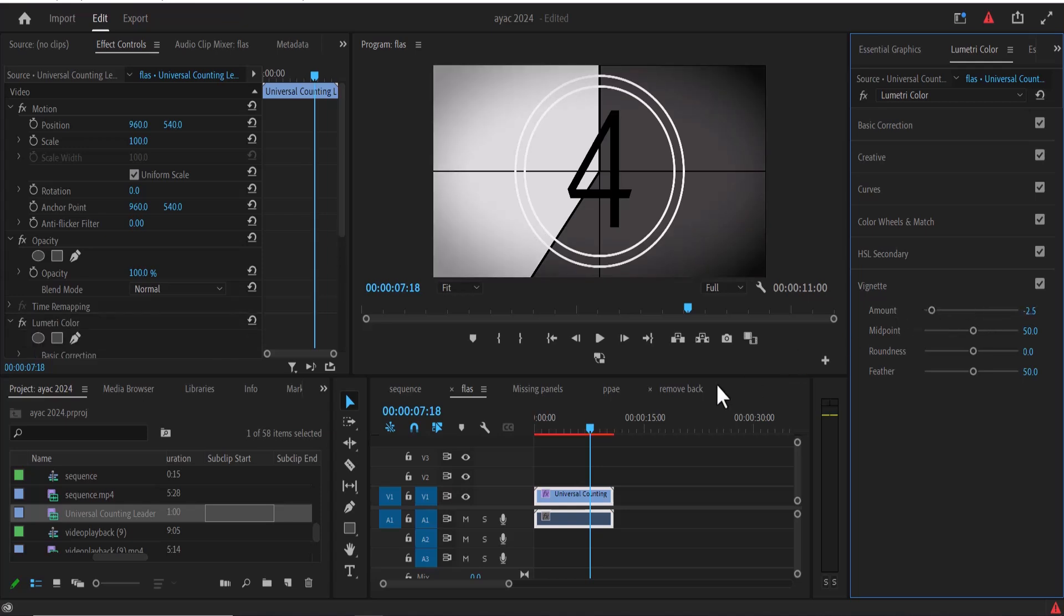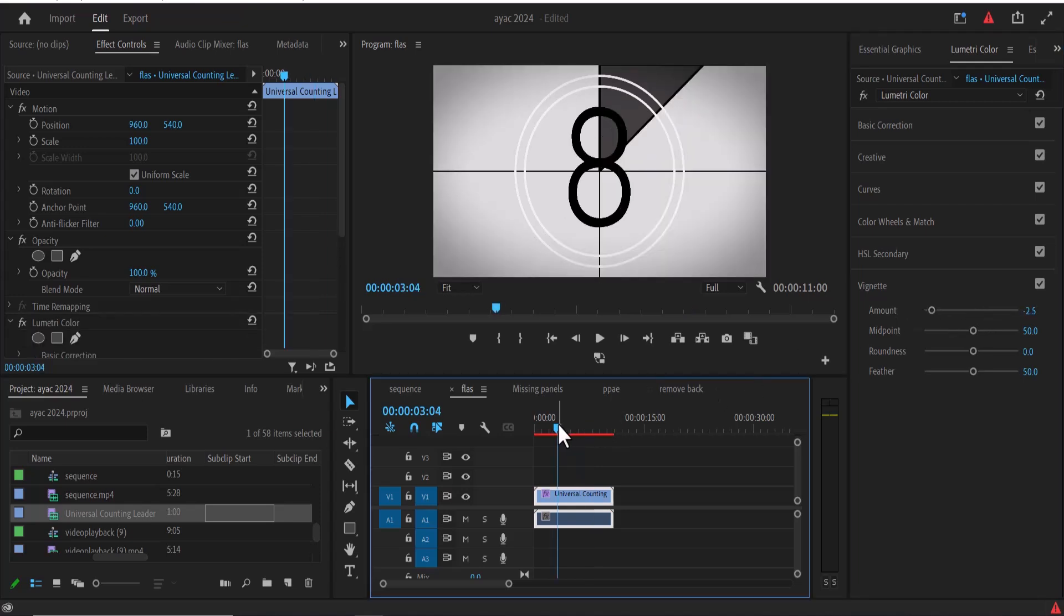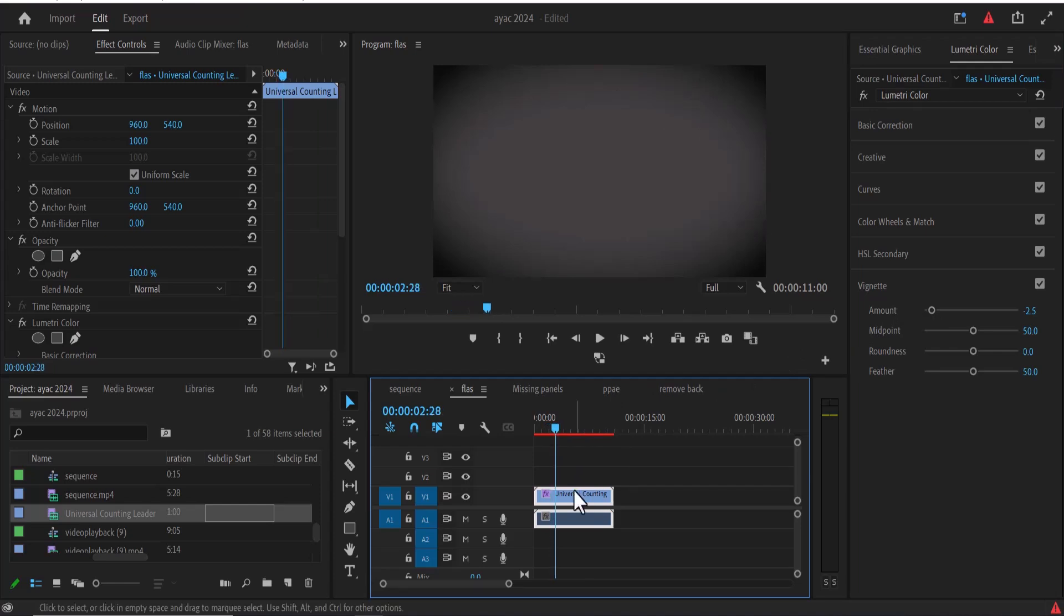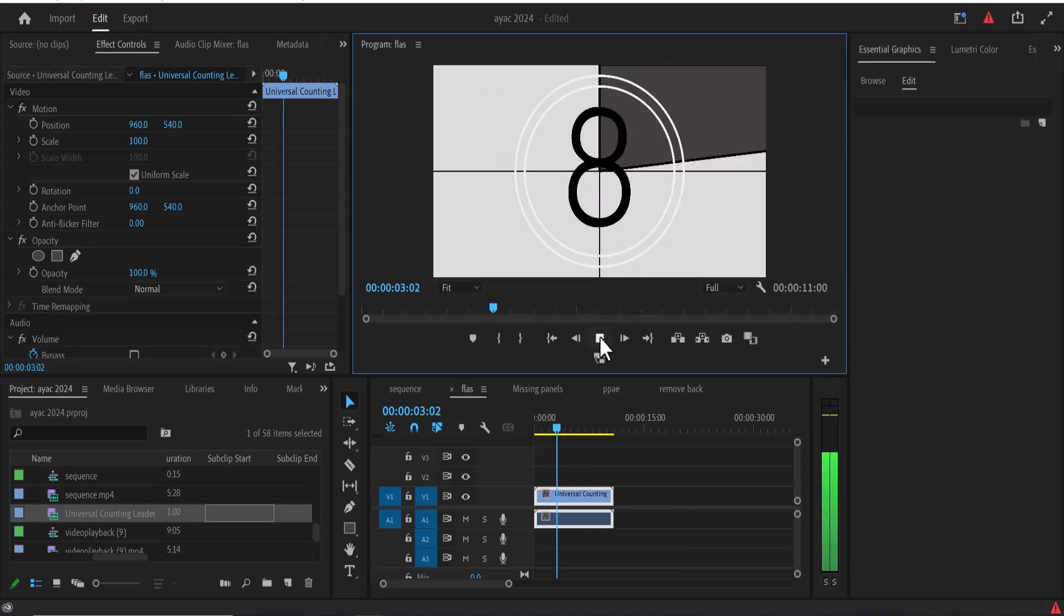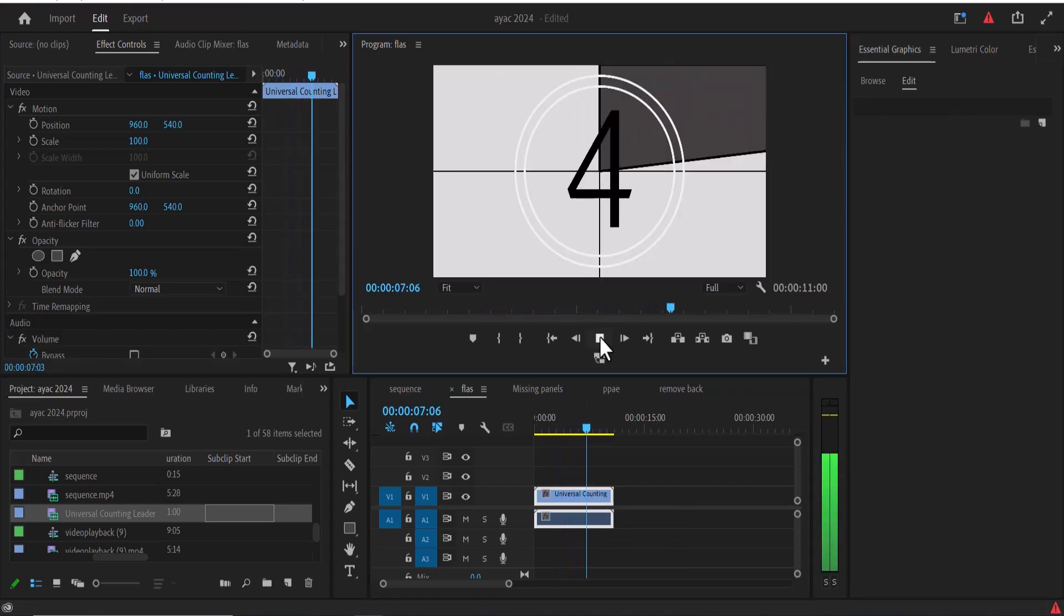Another thing you could do if you do not want these intros: if you wanted to start directly from the countdown, you can move to exactly where the countdown began and hit Q to cut out the intro. If you hit play, it's going to start exactly from the countdown. And that's it guys on how to create this universal leader countdown in Premiere Pro.